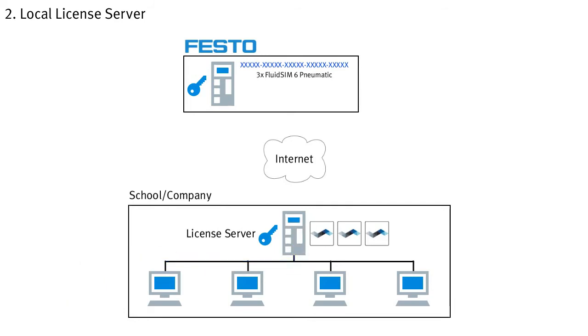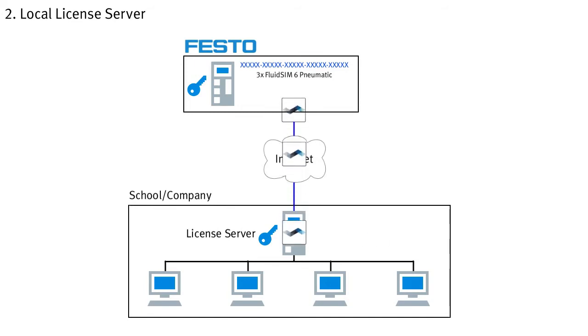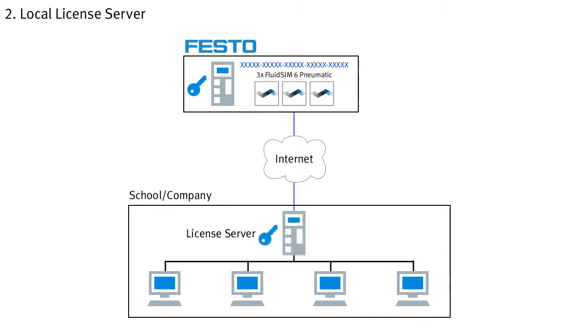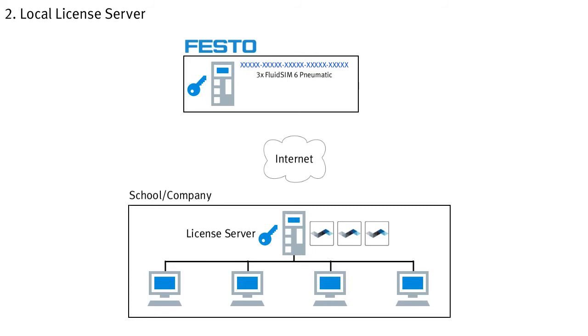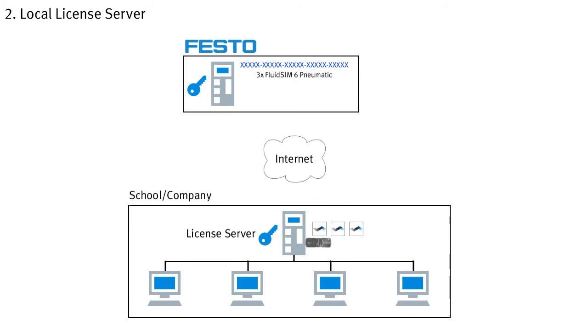As with local activation, licenses must first be returned to the Festo server before they can be transferred to a new server. Likewise, even when using a license server, the licenses can be transferred to a code meter USB license plug. This way, any computer with a USB port can become a license server.